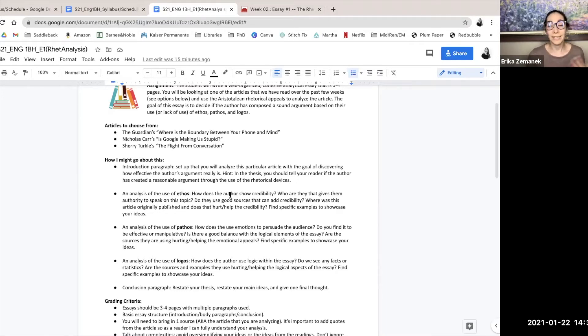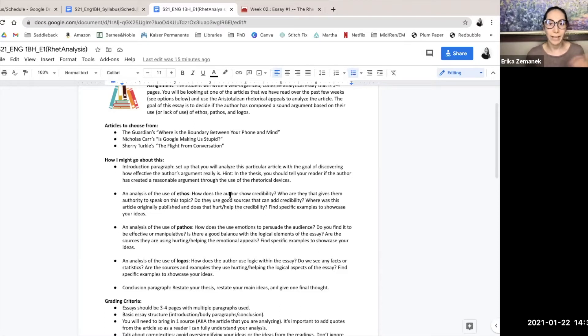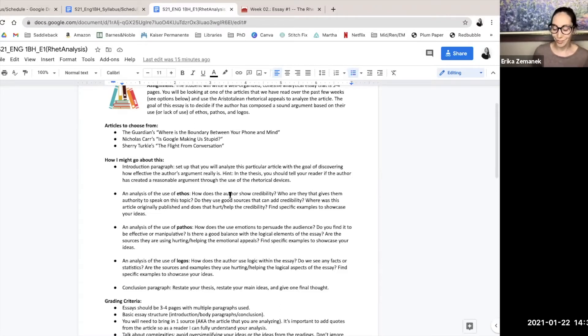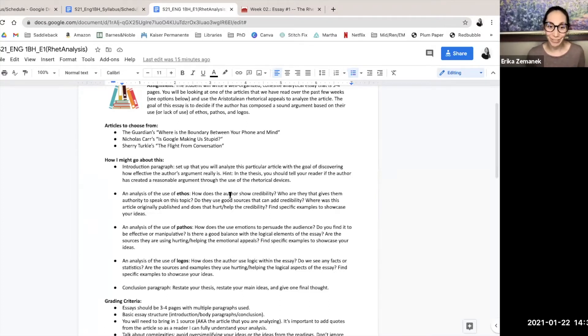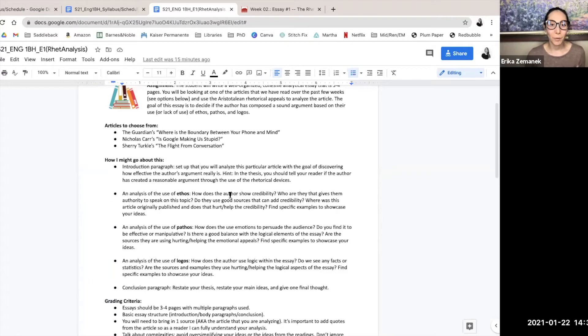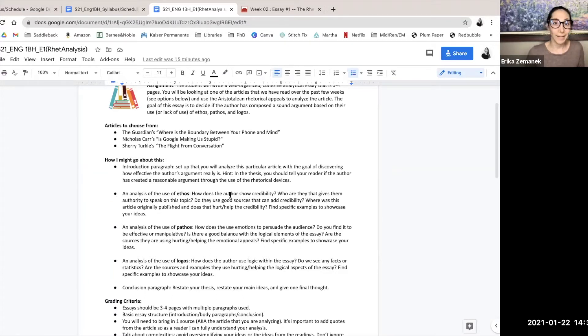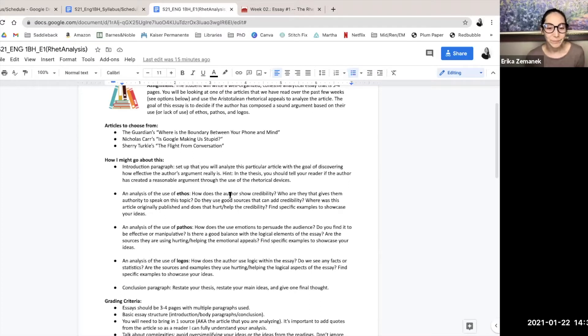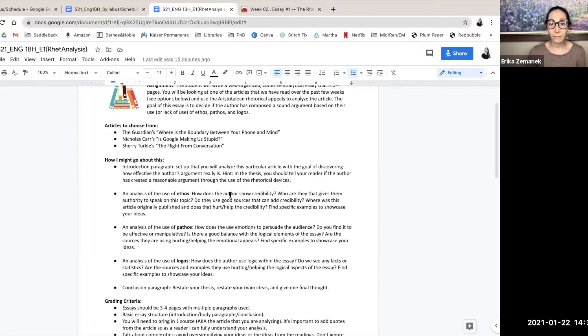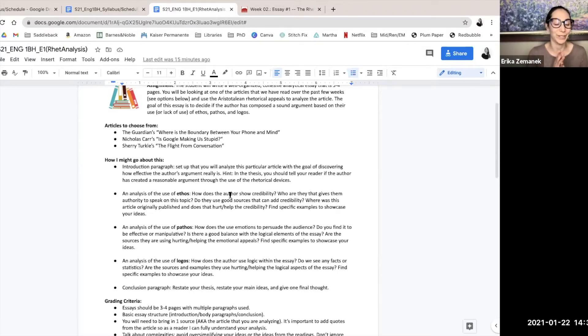But if you say this author is credible, show me why. So why is Nicholas Carr credible? Why is Sherry Turkle credible? Or with the Guardian article, we don't have an author's name. So how might that article be a credible article? Or does the lack of an author make it not credible? You'll figure it out.